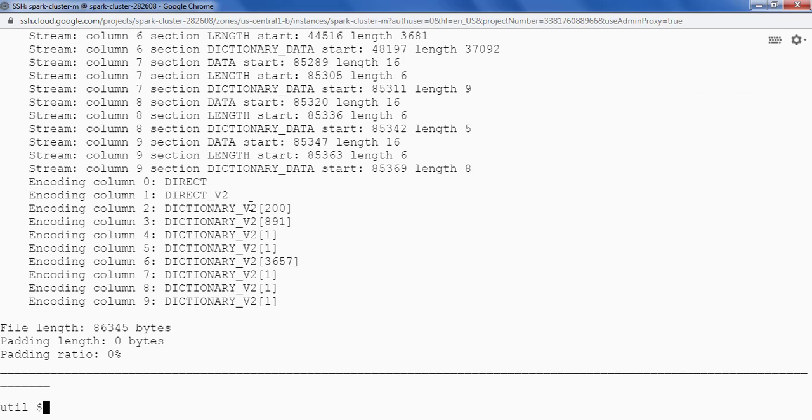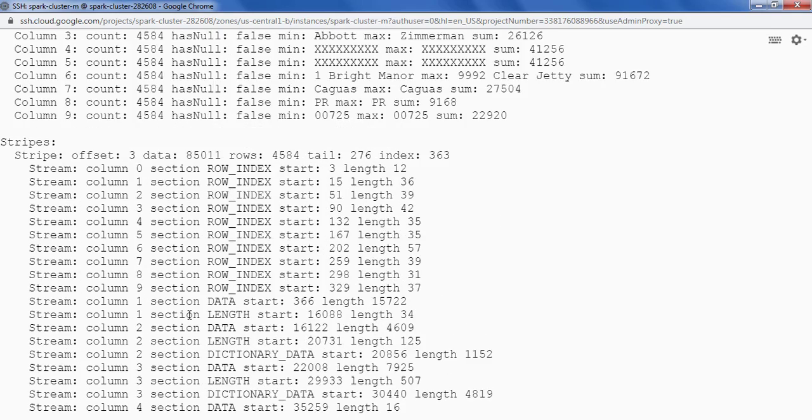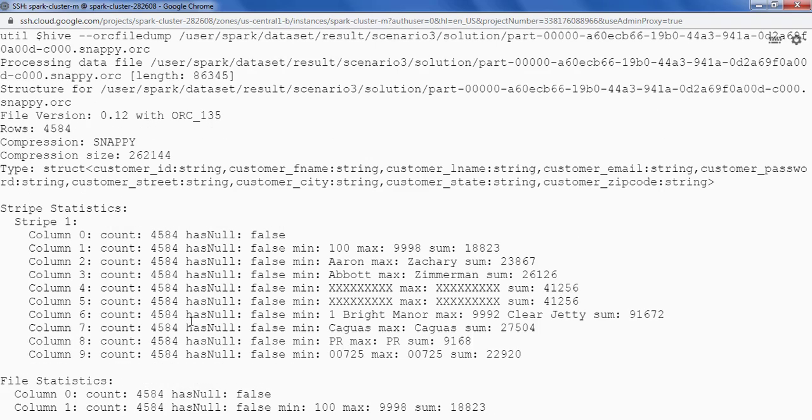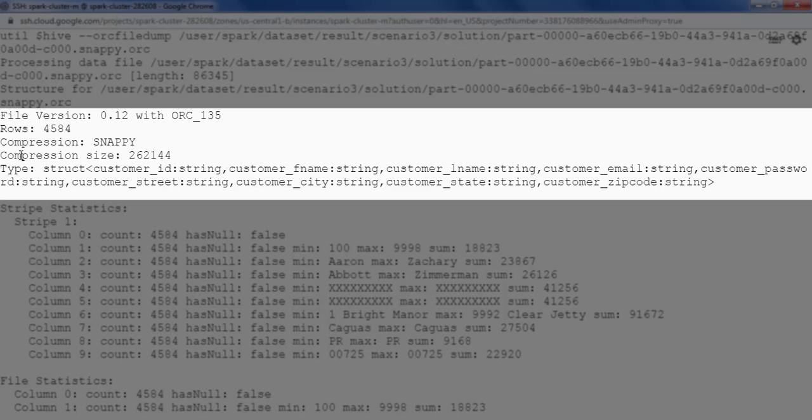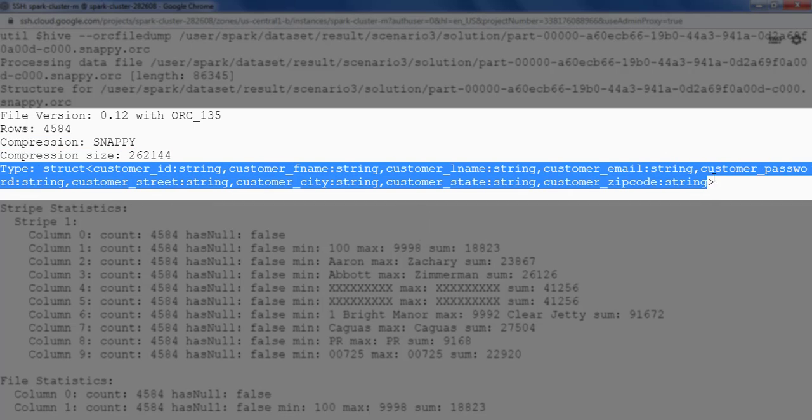So this is my metadata. Let me just check the compression here and the metadata. So it says that my compression is snappy and here we can see the schema as well.